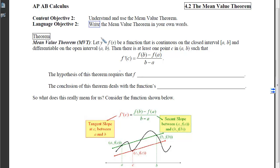This is section 4-2, the Mean Value Theorem, Content Objective 2, which is to understand and use the Mean Value Theorem. By the time we're done, I'd like you to be able to write the Mean Value Theorem in your own words. The MVT is the fourth of the five theorems that you will need to have memorized for this calculus course.